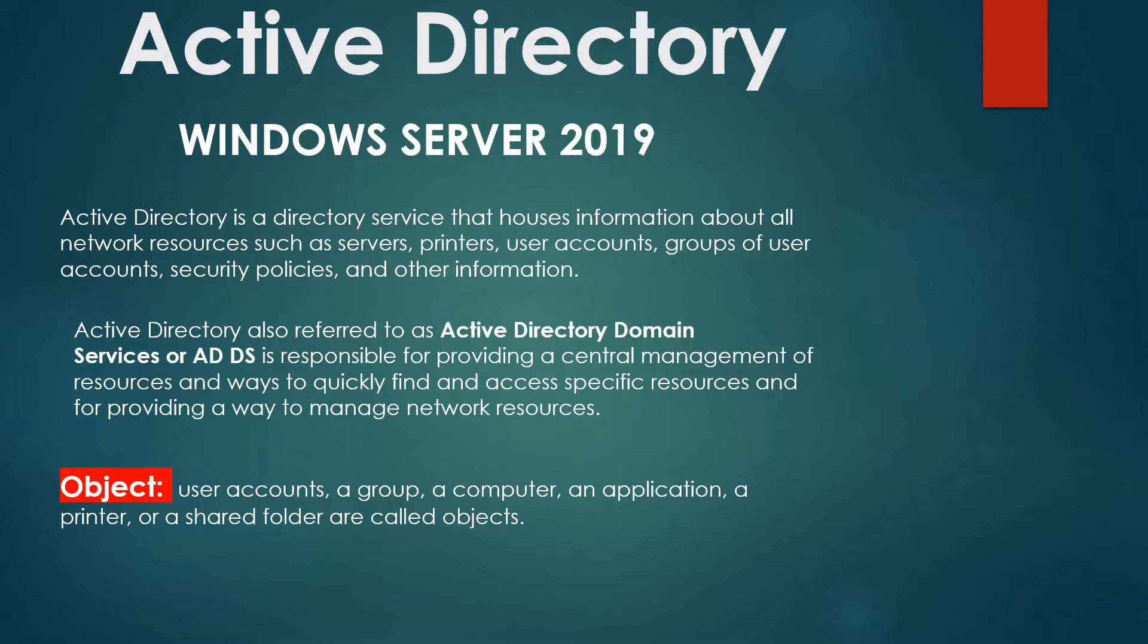Active Directory also refers to the service in particular referred to as Active Directory Domain Services, or ADDS for short, which is responsible for providing a central management of resources and ways to quickly find and access specific resources and for providing a way to manage network resources.